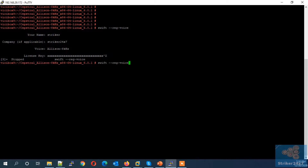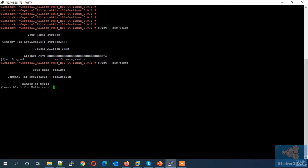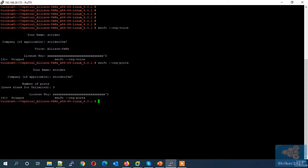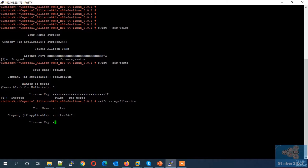Next, activate the concurrent port license by typing swift --reg-ports. Type the name used in your Kaptrel account and enter the company name. Copy-paste your license and press Enter. Next, activate the save-to-file license by typing swift --file. Enter the name used in your Kaptrel account, enter the company name, copy-paste your license and press Enter.